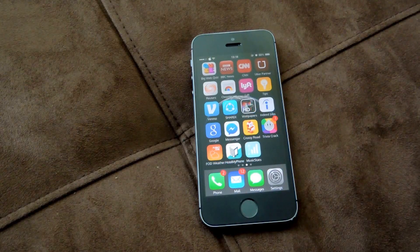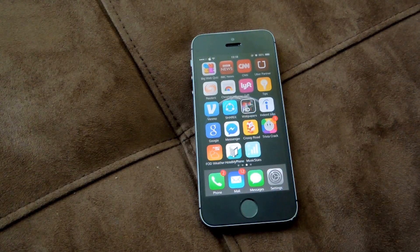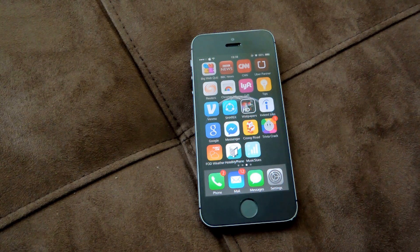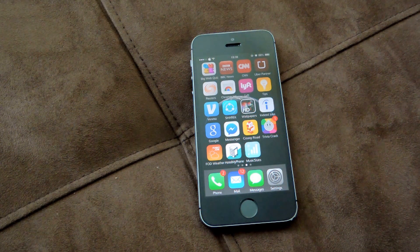Hey guys, what's going on? It's Osas here with GadgetHacks and I'm going to be showing you how to get all your music stats on your mobile device.